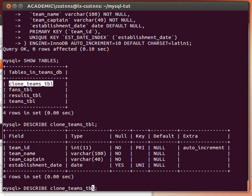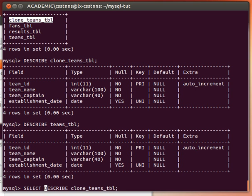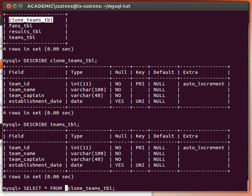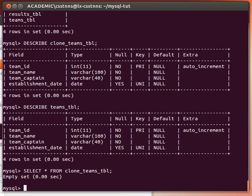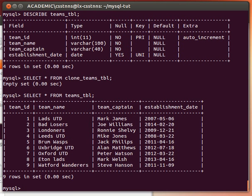That's the clone_teams_tbl and that's the teams_tbl. Now clone_teams_tbl is actually empty - if I do select star from clone_teams_tbl, it's empty as you can see, empty set. And from the teams_tbl it has about nine entries, if I still remember - yes, nine rows.